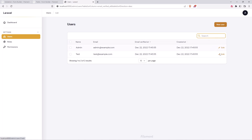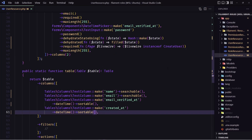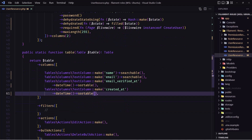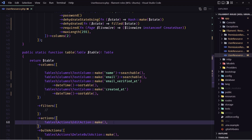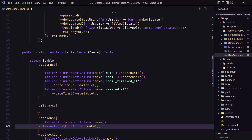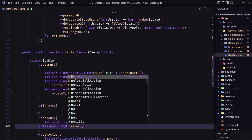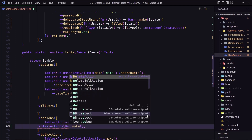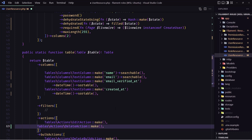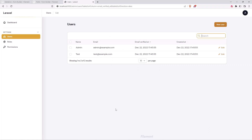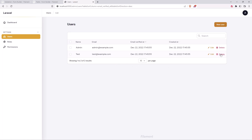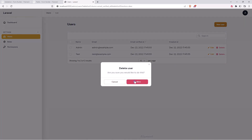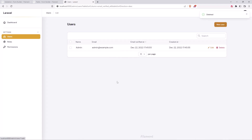Good. Now let's add the delete button. In the actions we have the edit action — let's also add the delete action. I'm going to copy and paste this and just change the action to be the delete action. Save, come here, refresh. Now we have the delete button here, and if I confirm, we deleted the user.